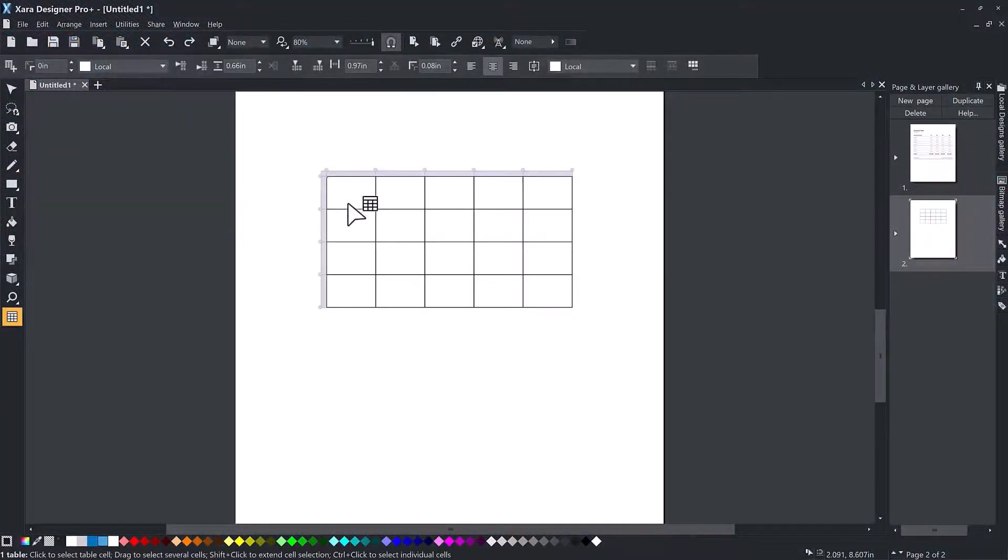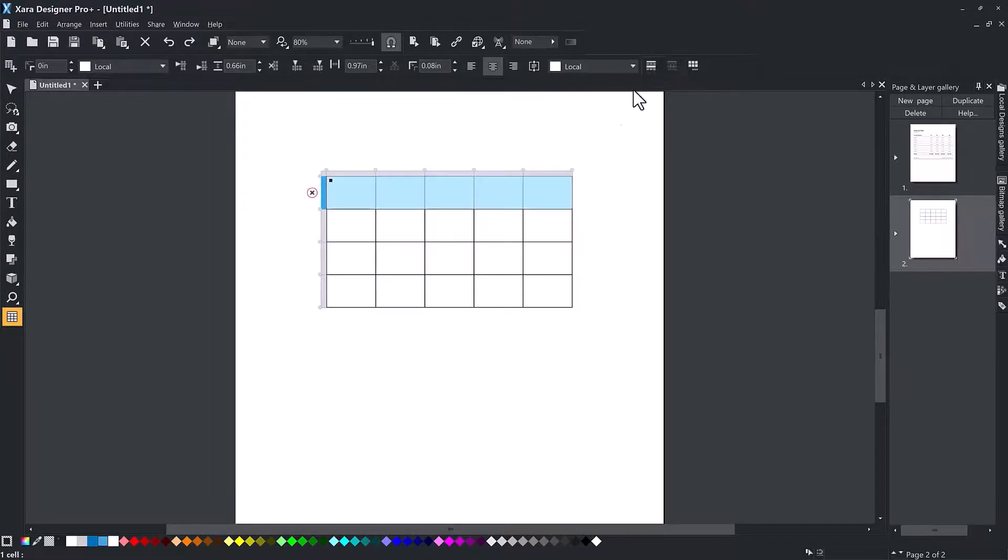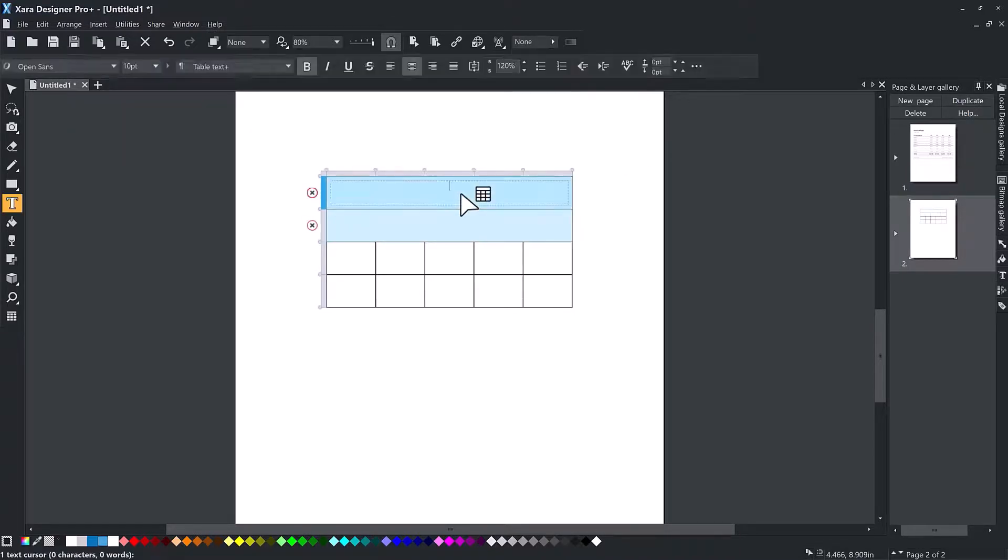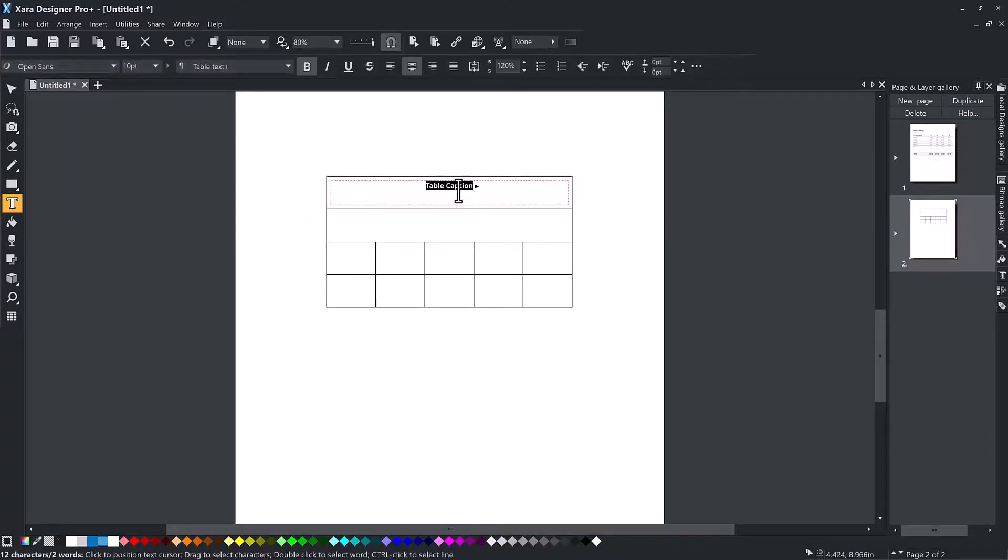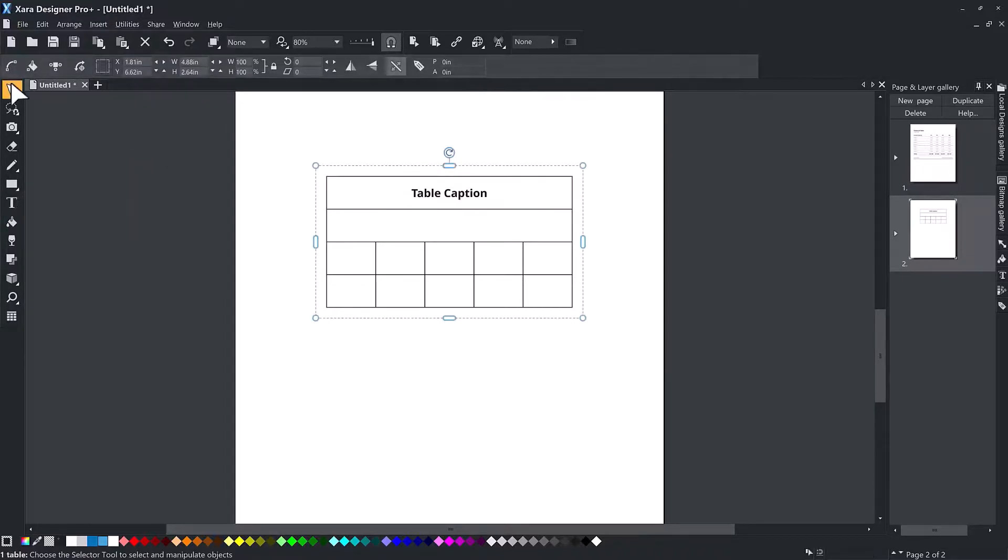Select multiple cells and click the merge button on the info bar to merge them into a single cell. For example, you can easily add a header row to a table by selecting all the cells in the first row and merging them into a single cell.